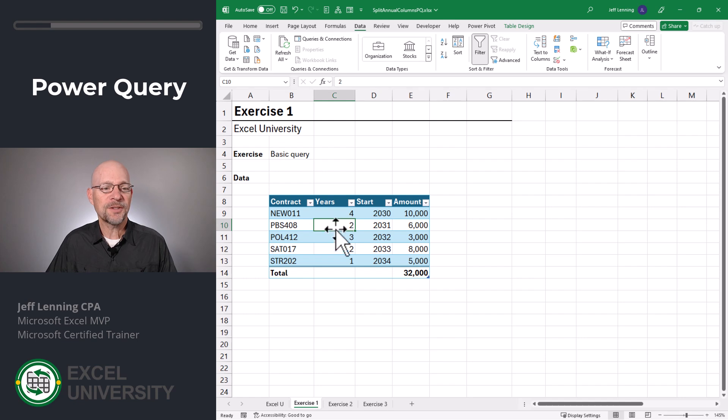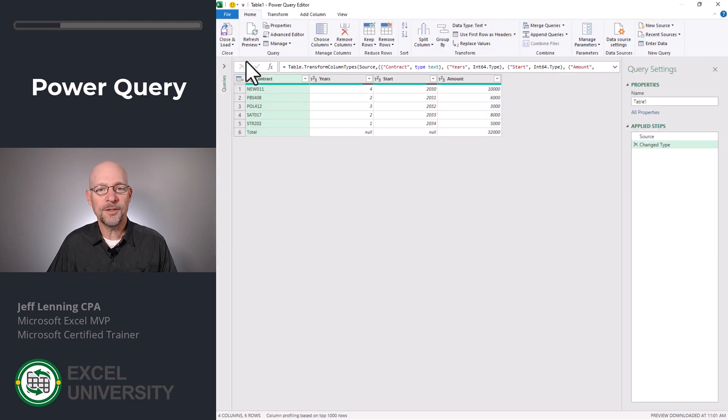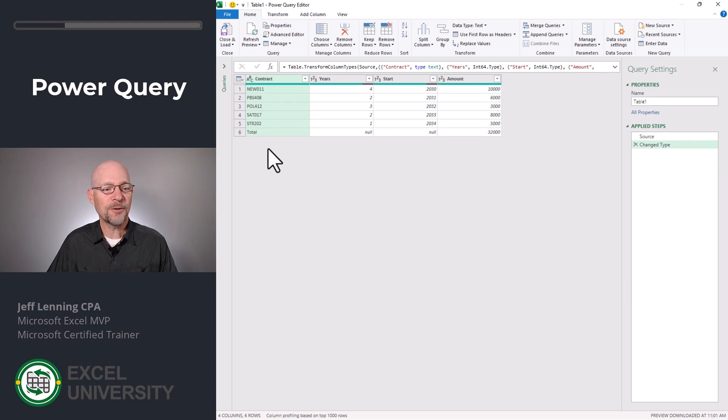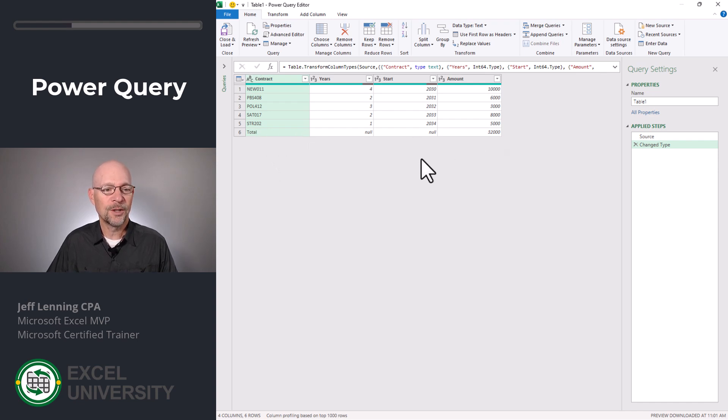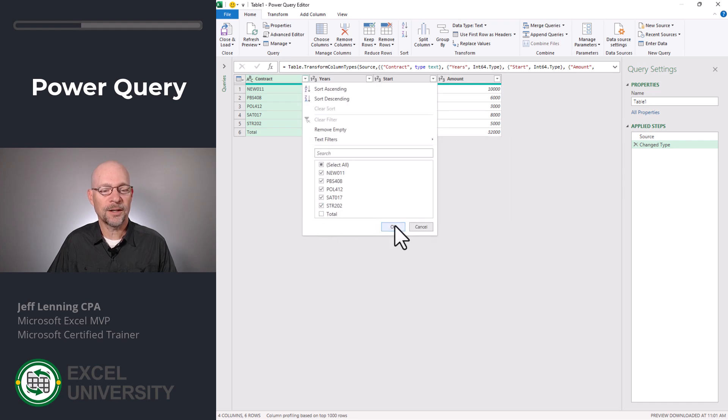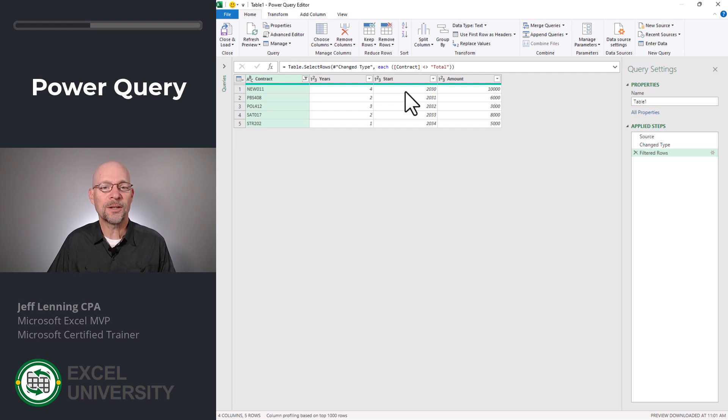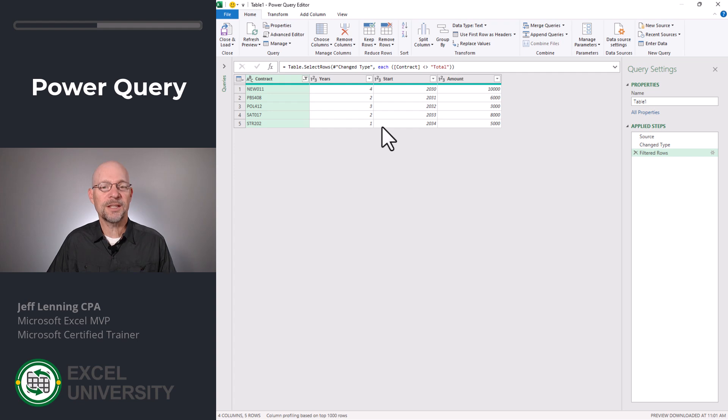The first step is to select our range and go to data from table range. This opens the Power Query editor. Now the first thing we want to do is remove this total row. So what we can do is simply apply a filter and uncheck total row and click OK. And don't worry, going forward, if we add new contracts into the table, they'll be included. This simply filtered out for the word total.